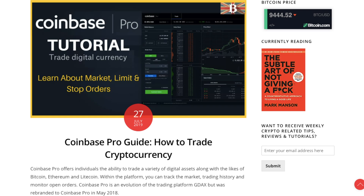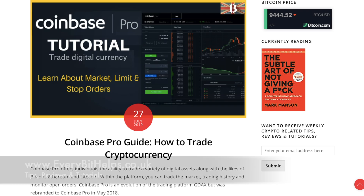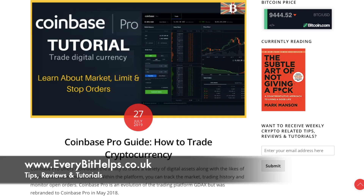So that was the tutorial and walkthrough of how you can use Coinbase Pro. I hope you enjoyed this video today, and if you did, please give me a like. If you'd like to see more tips, reviews and tutorials, please head over to my website at www.everybithelps.co.uk, where there's also a blog post available. Thanks, and I'll see you soon.